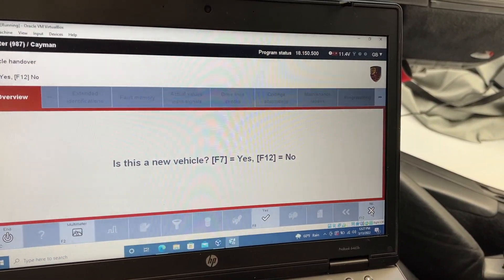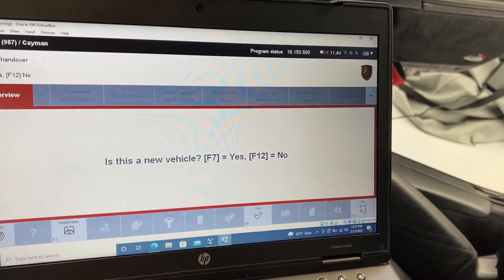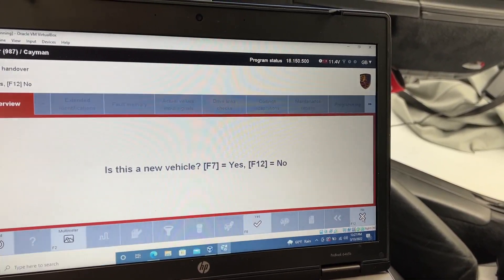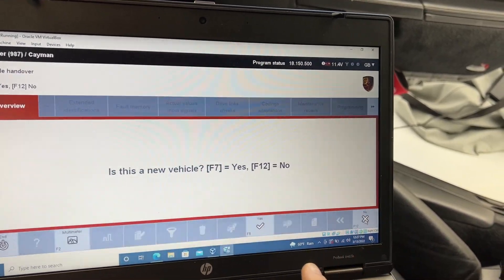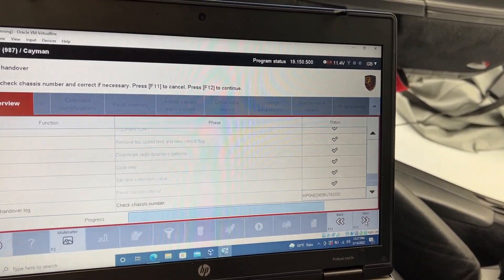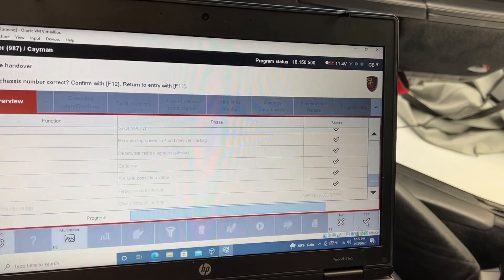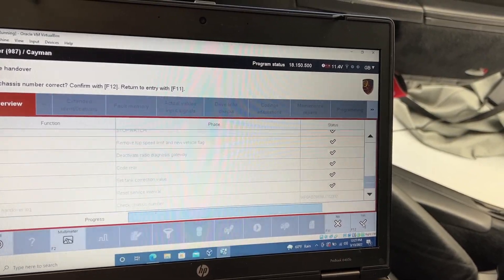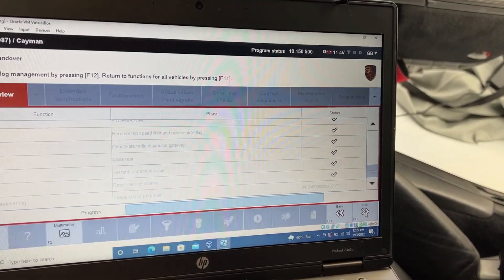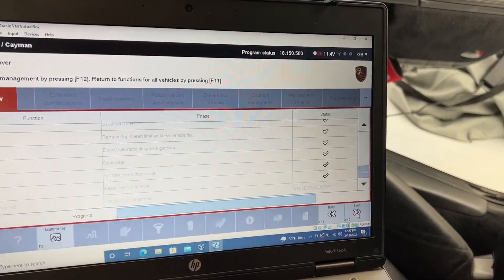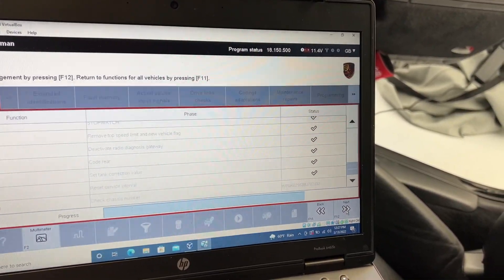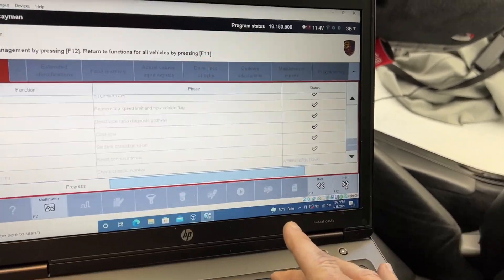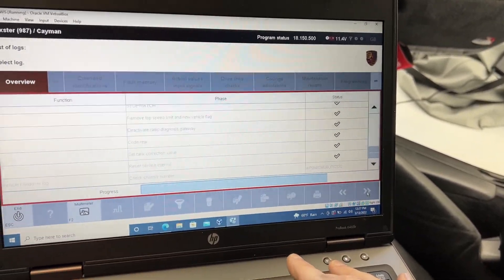Is this a new vehicle? No. Chassis number is correct. F12. F12. Switch to log management by pressing F12. Return to functions for all vehicles by pressing F11. I don't know. Log management?